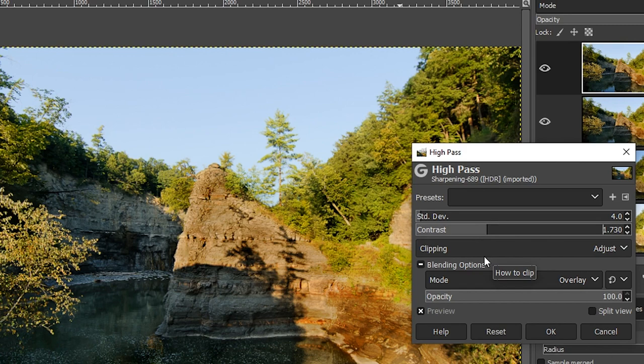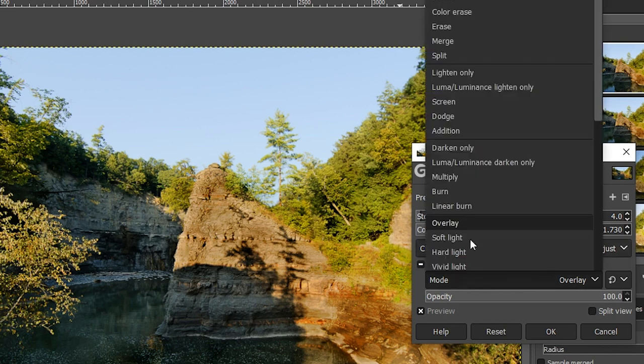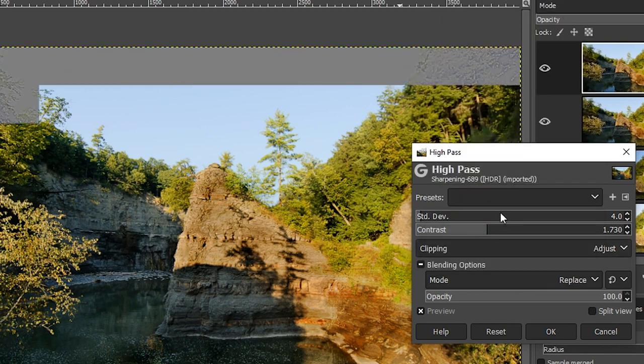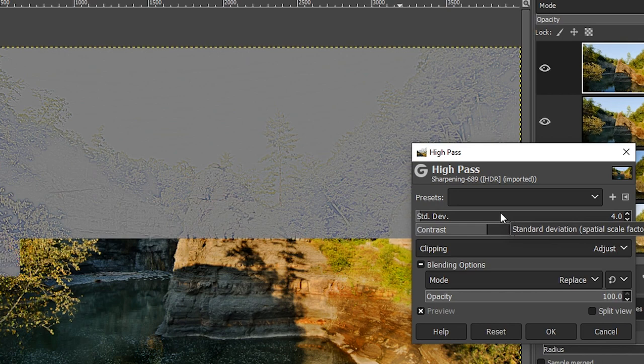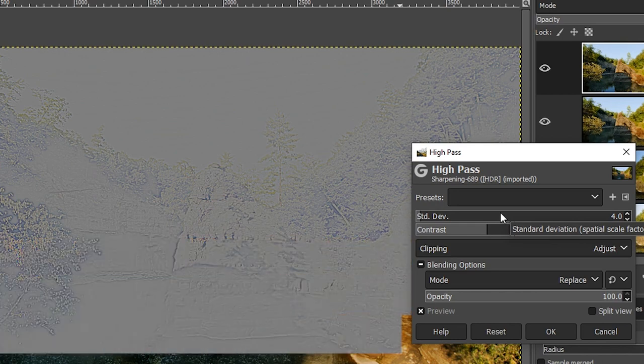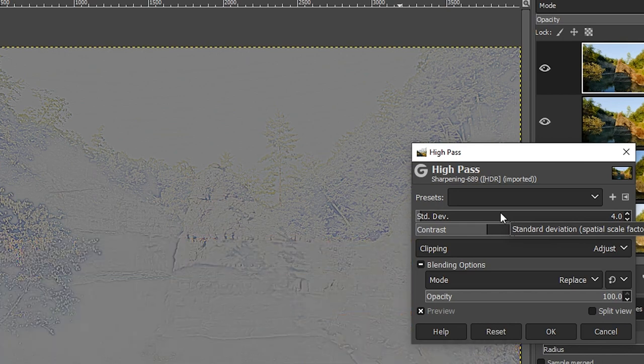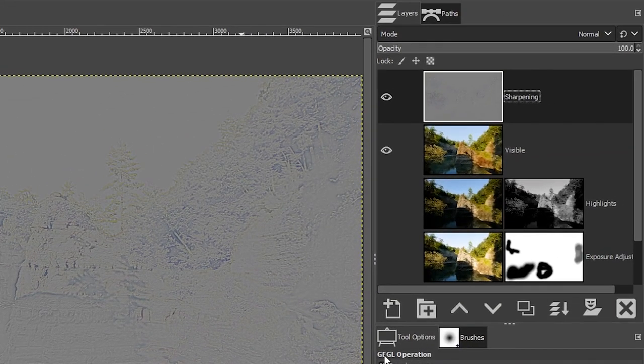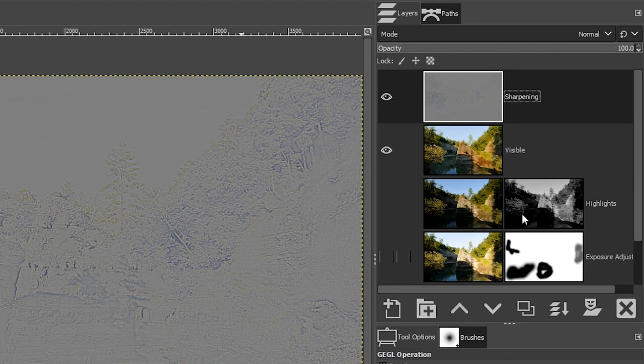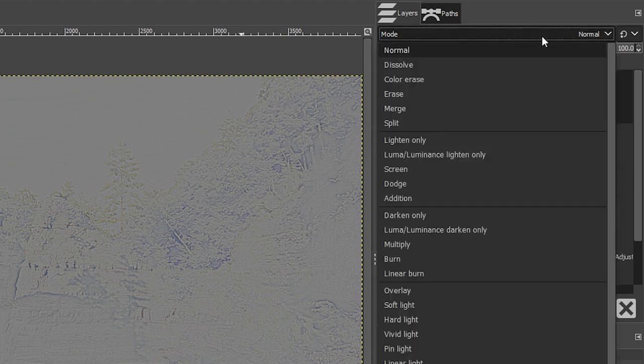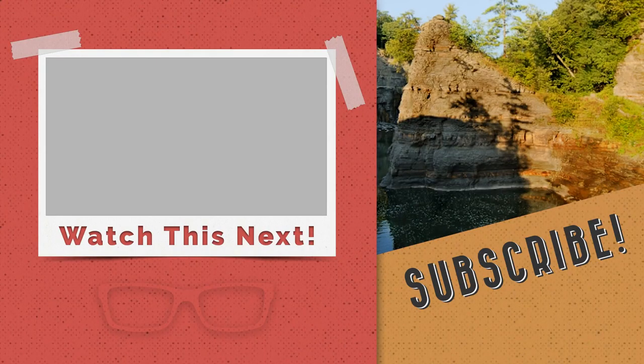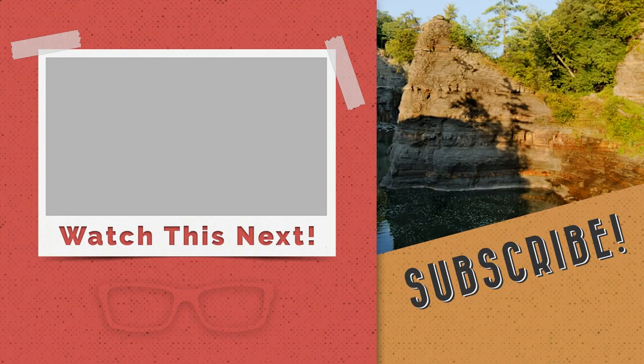Now, before you click that okay button, there's something else you should do. And that is change the mode back to replace. Now, why is that? Well, you're going to have more control over the image in this mode once you click okay. And here's why: we can now go up to our blending mode options up here and choose the blending mode that we want to use. Otherwise you're stuck with that blending mode that you selected in the high pass editing window.